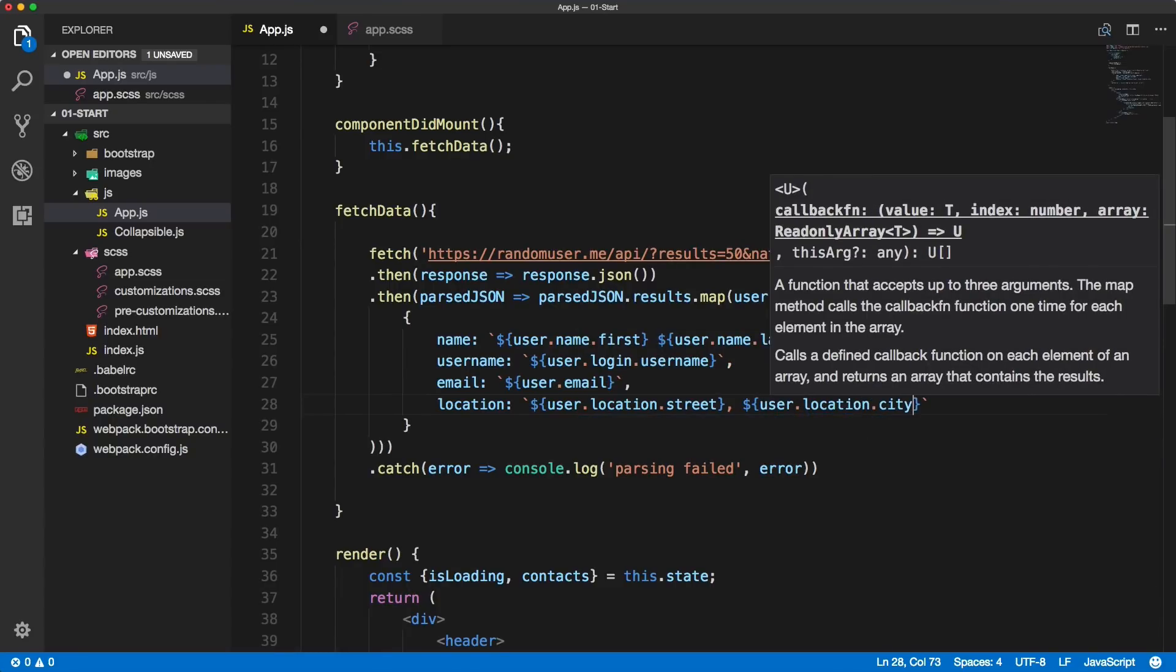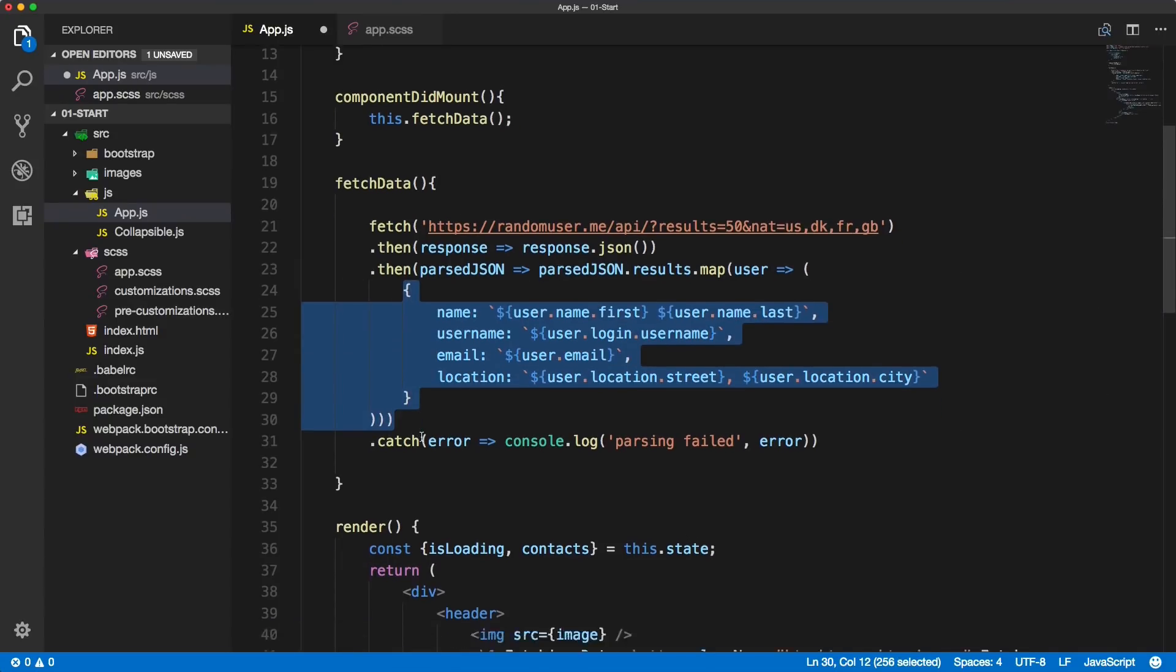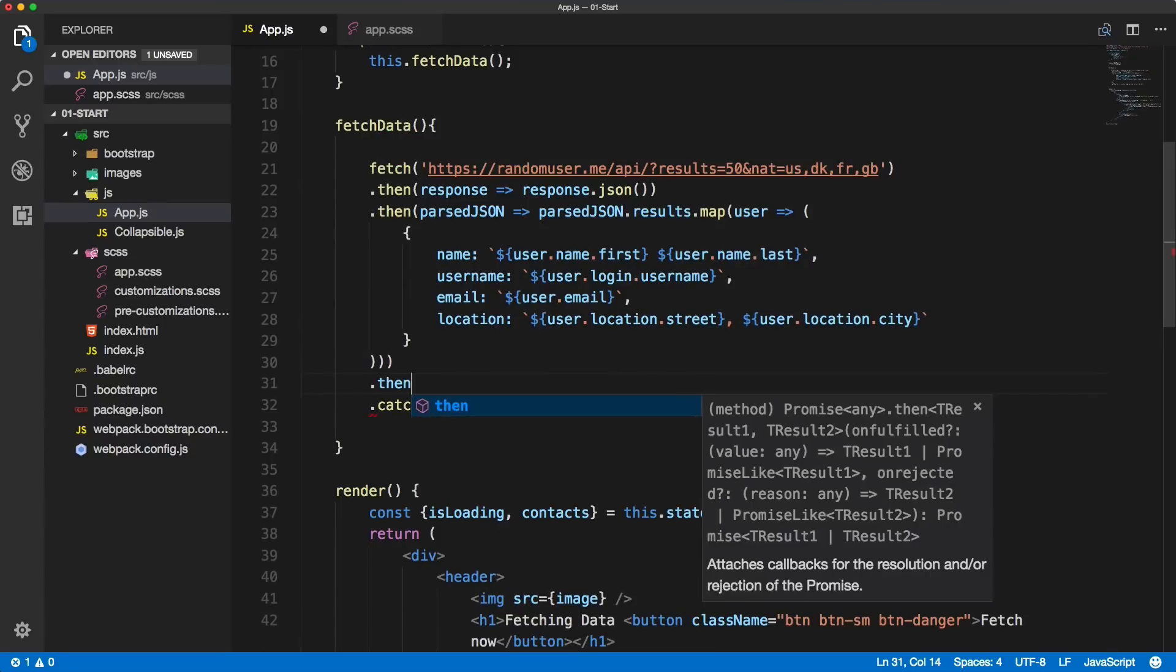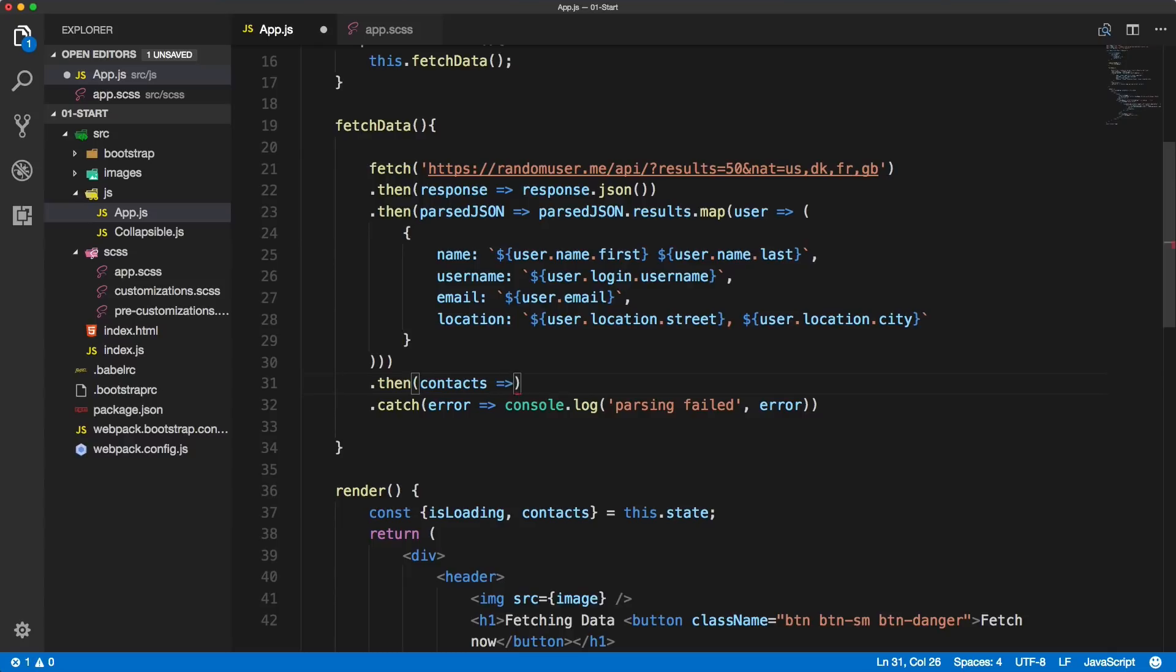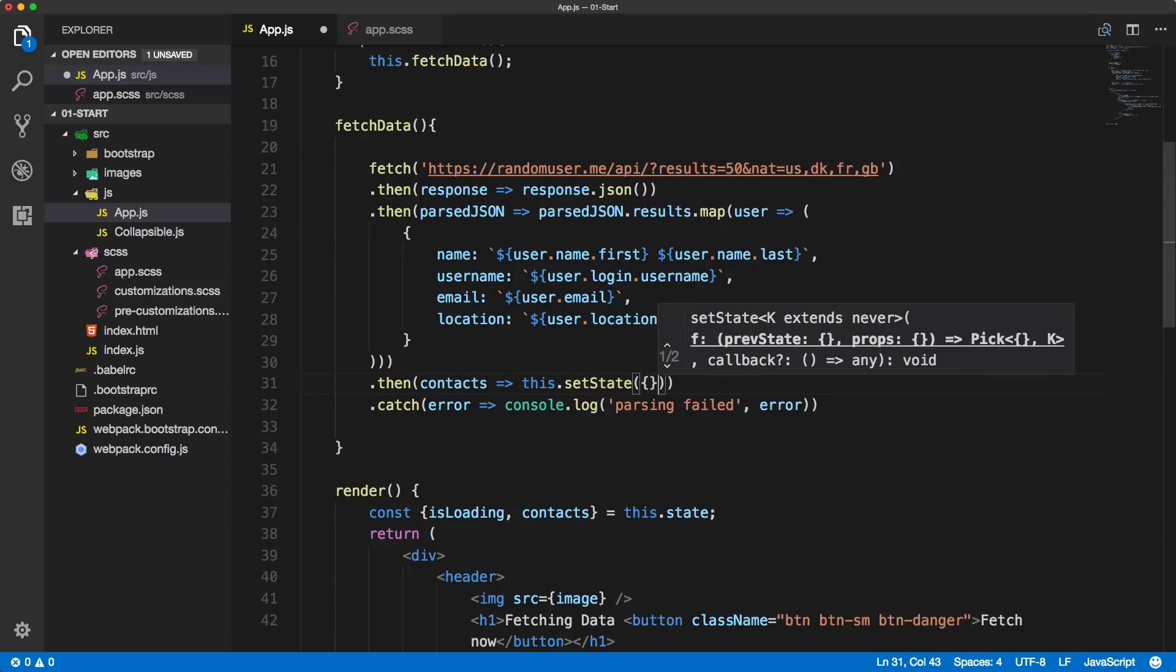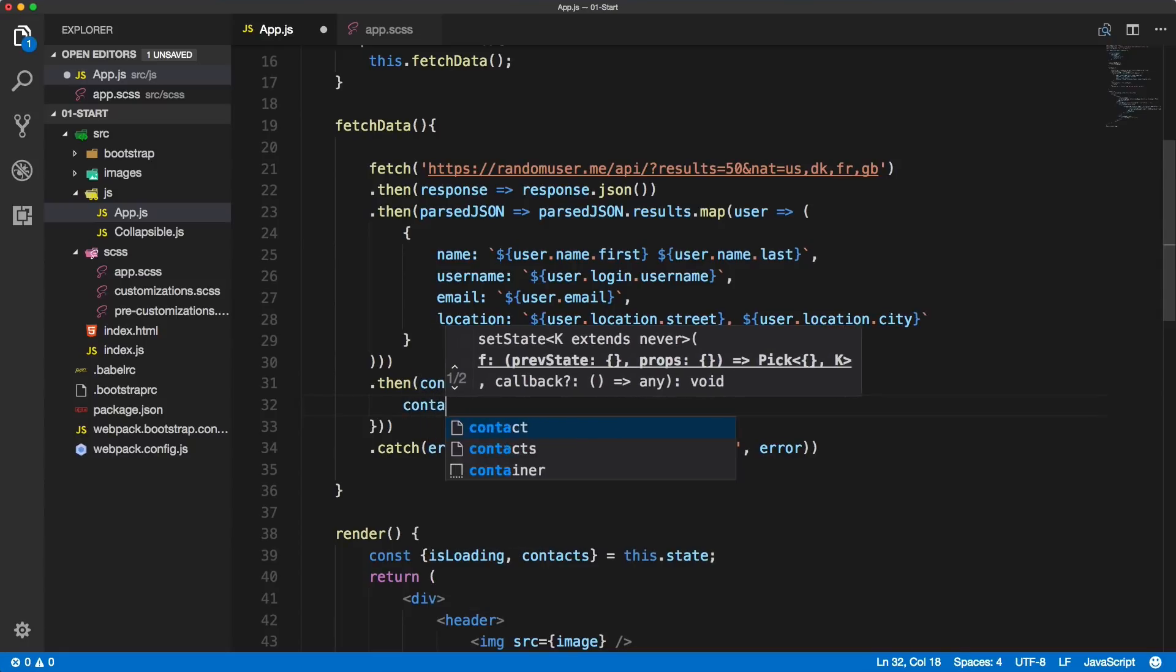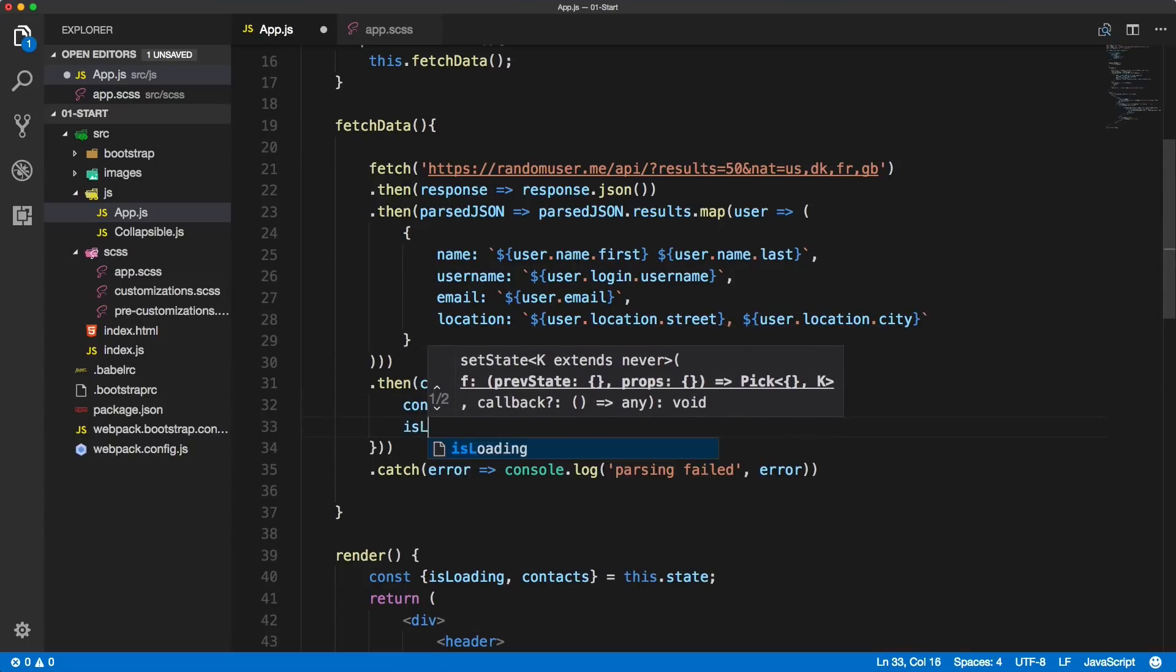Then we will get all these objects, all these users, we will call them contacts, and we'll use the setState method on the app. We'll override the empty array with our new contacts and we will also turn the loading to false.